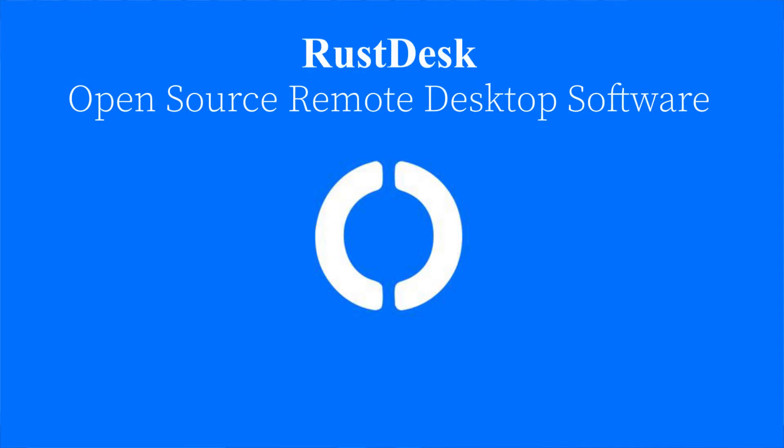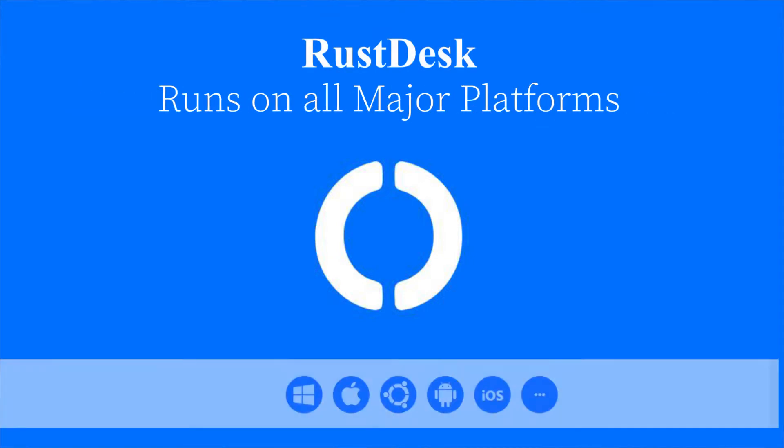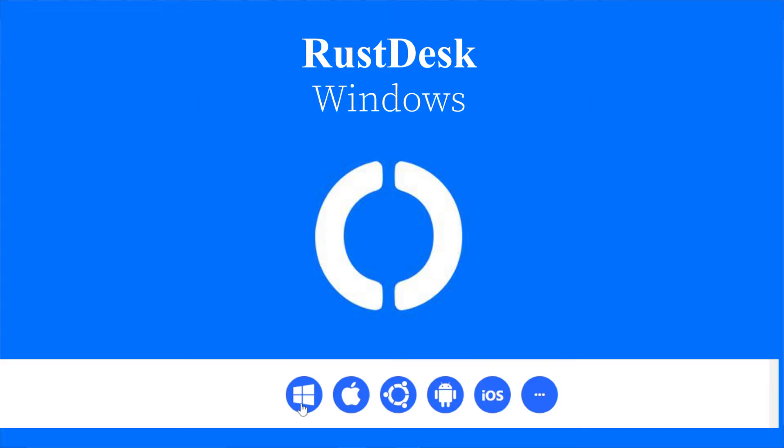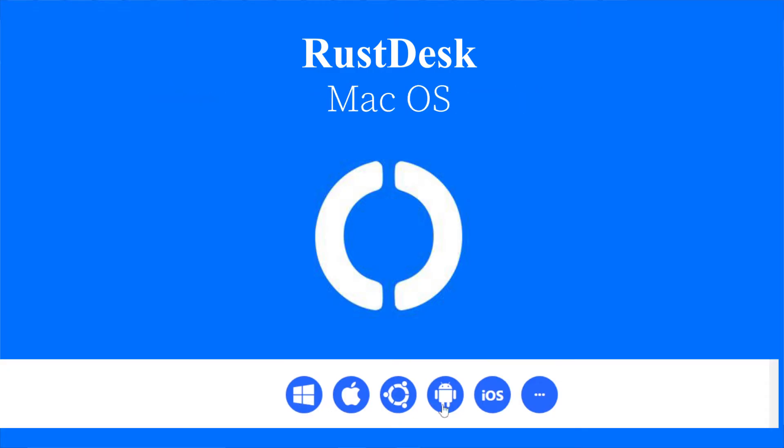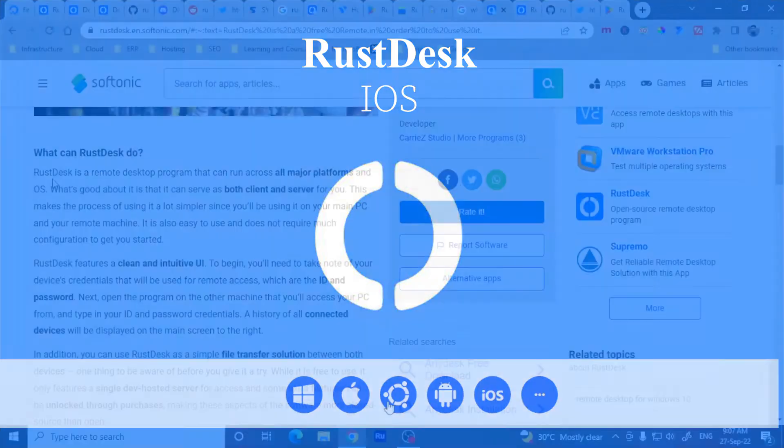RustDesk is an open source remote desktop software that can run across all major platforms: Windows, Linux, macOS, Android, and iOS.